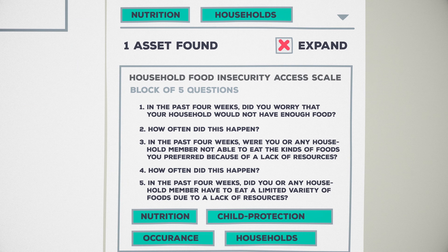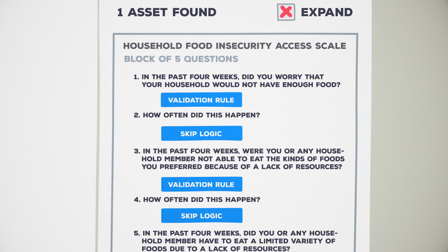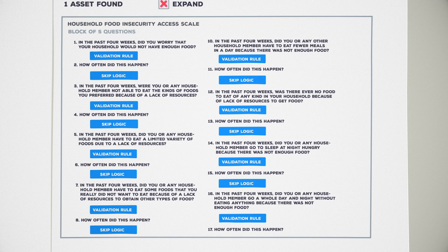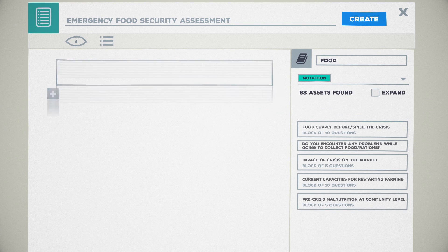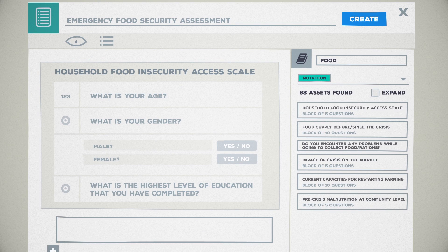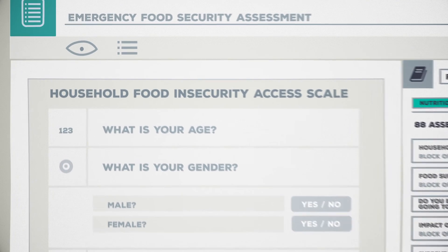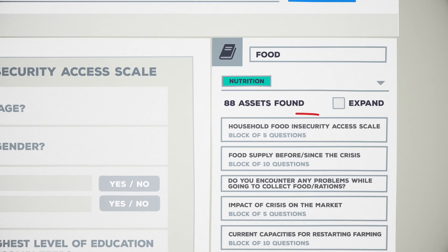Blocks are series of questions, which are particularly useful because they already contain the required skip logic, making it possible to rapidly deploy complex question sequences. Simply drag and drop the required questions and question blocks into your new form, and then customize them, if needed, without affecting the original library versions.